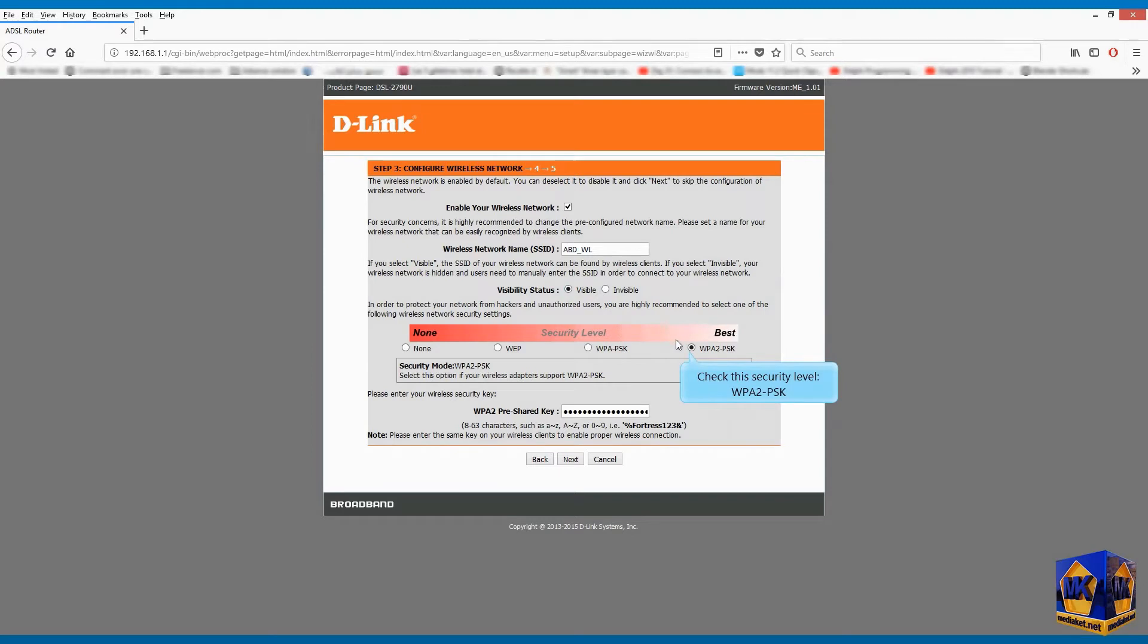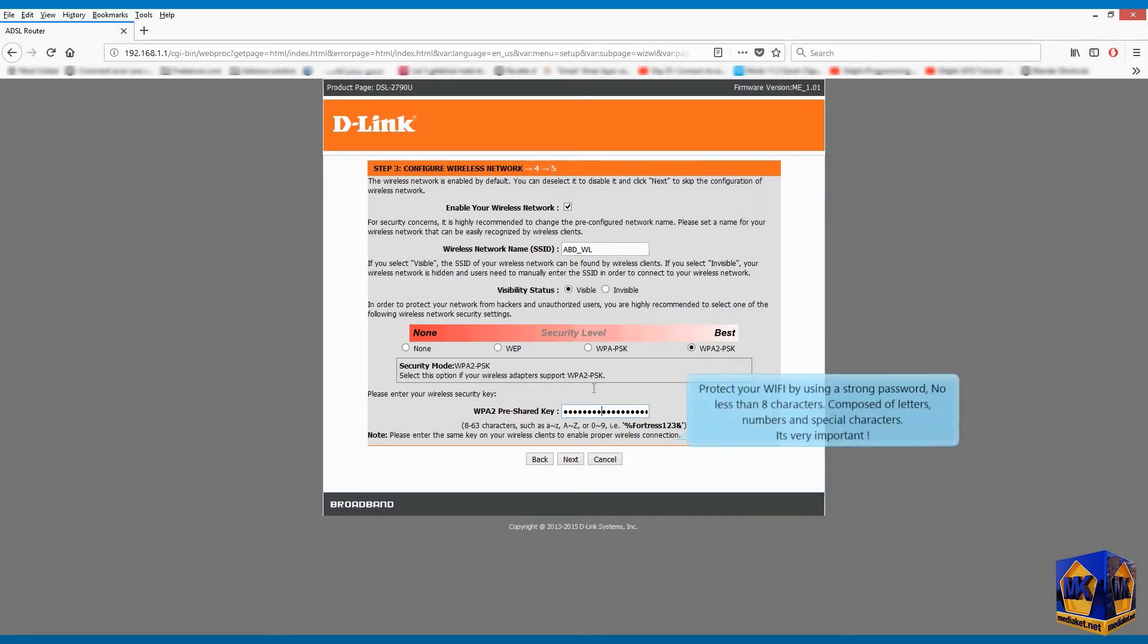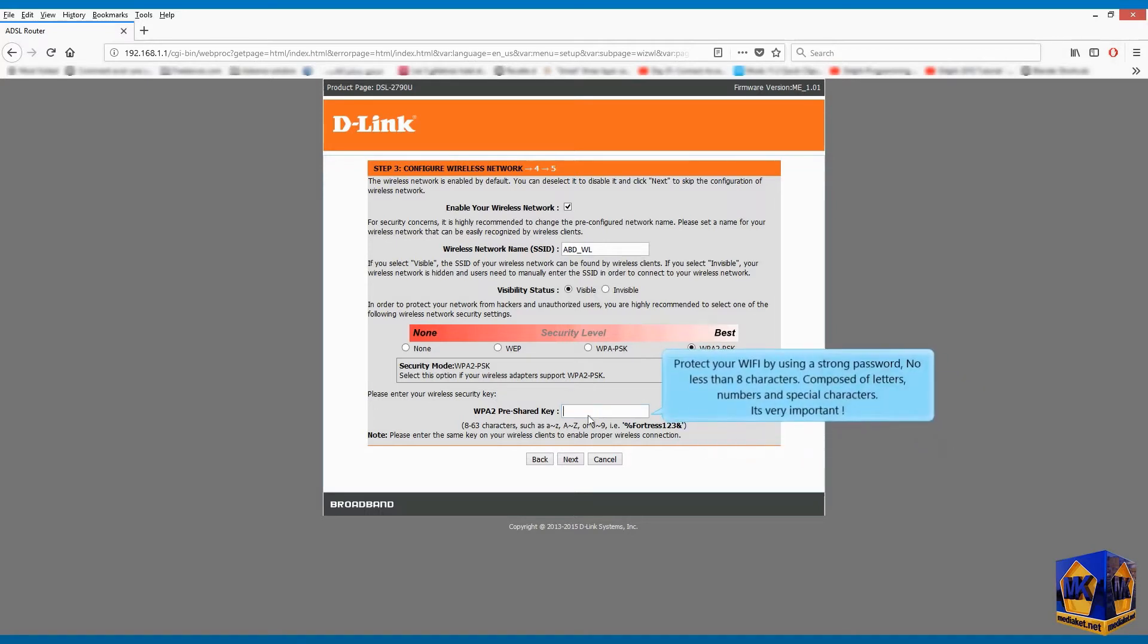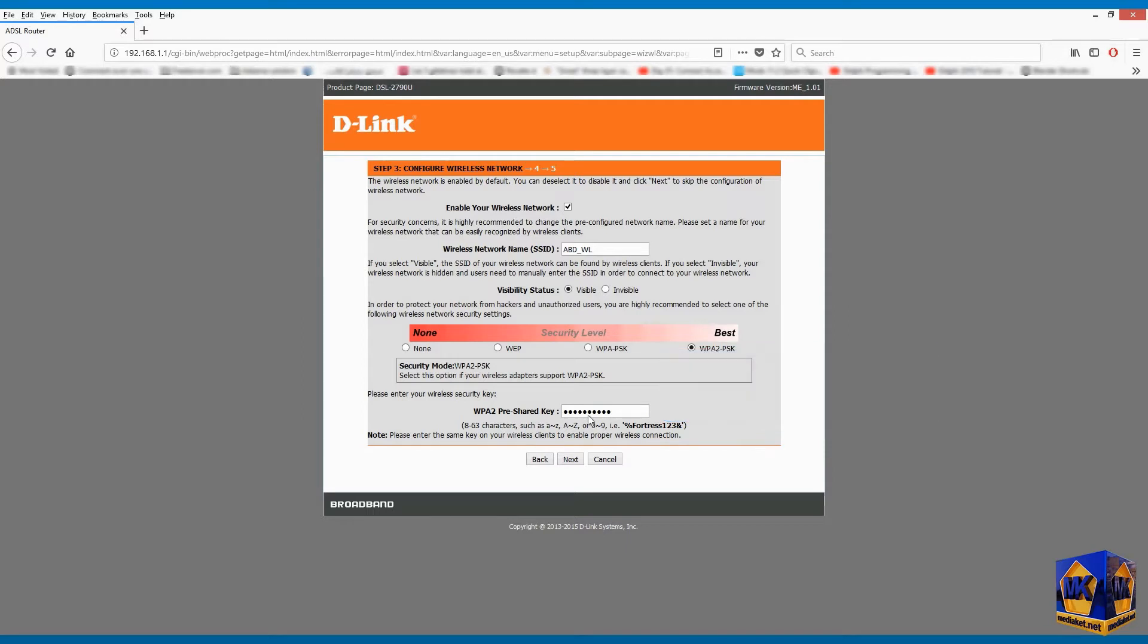Check this security level, WPA2PSK. Protect your Wi-Fi by using a strong password, no less than 8 characters. Composed of letters, numbers and special characters. It's very important. Click on next.